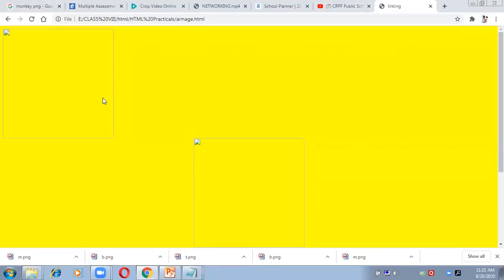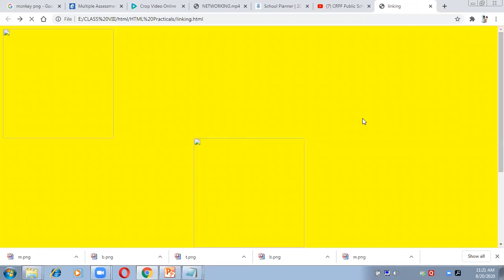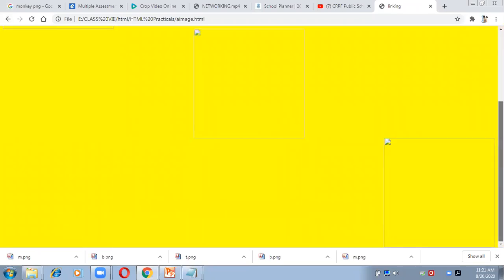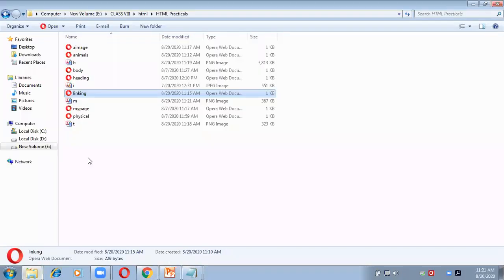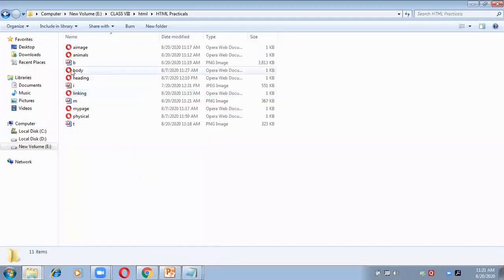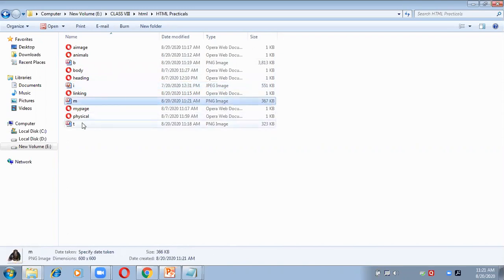After downloading, I refresh the page and go back to click the link, but the images are still not coming. I'll open the HTML folder to investigate. I can see b.png, m.png, and t.png — all three images are there in the folder. So the images exist; let me check the coding for the error.